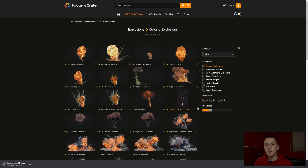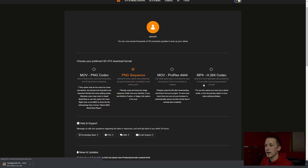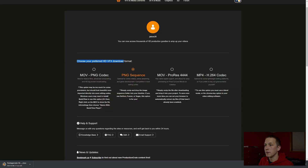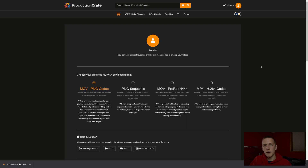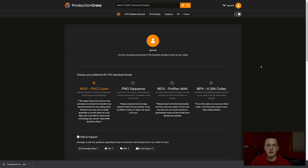We can also set it up so that it downloads that format by default. If I come up to my member page in the top right, I can select the preferred downloading format. The best ones for DaVinci Resolve are the MOV PNG codec or the PNG sequence. Depending on the project, I'll either do the MOV if I want higher quality or the PNG if I just want something that doesn't take up as much space.